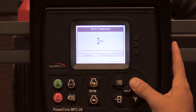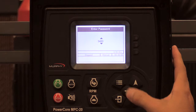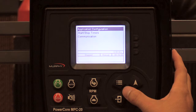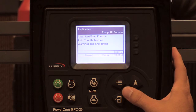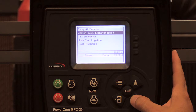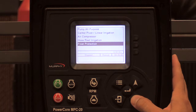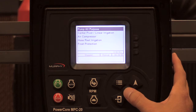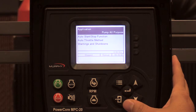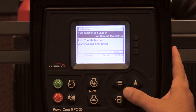Starting by entering the passcode 3482 and scrolling down to application configuration. Here you have the different types of application you can choose from: pump all-purpose, center pivot/linear irrigation, air compressor, hose reel irrigation, and frost protection. I'll touch on all these briefly, starting with pump all-purpose.